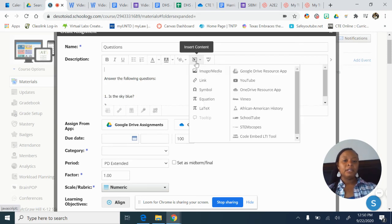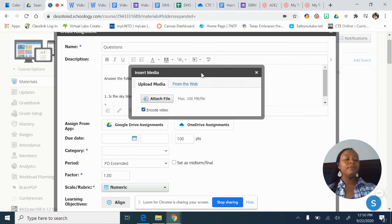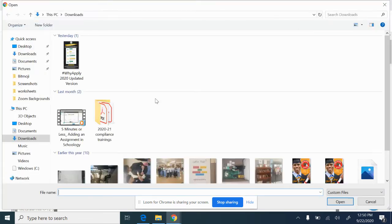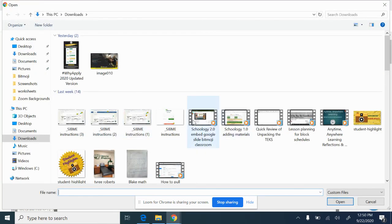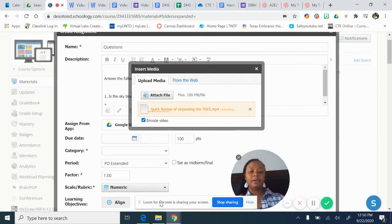I'm going to put my video here. I'll go to Attach File and choose a video I have on my hard drive. It takes a second to upload, so I'm going to pause my video while it uploads.